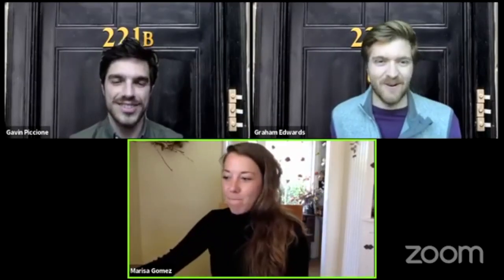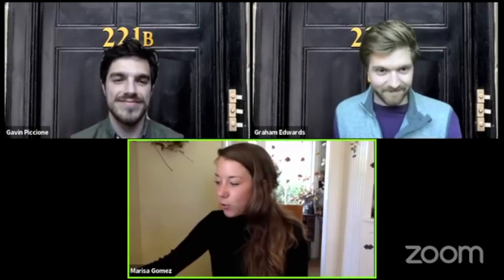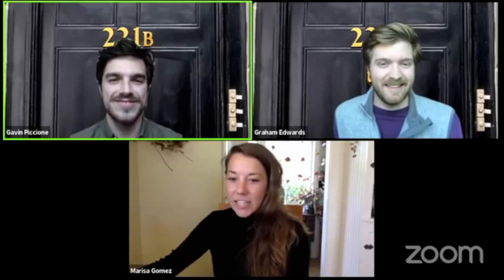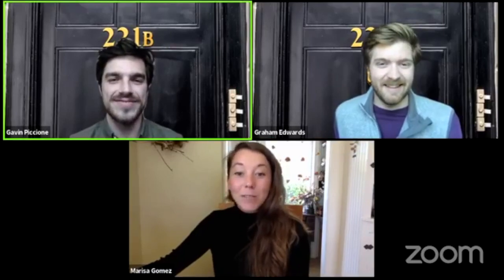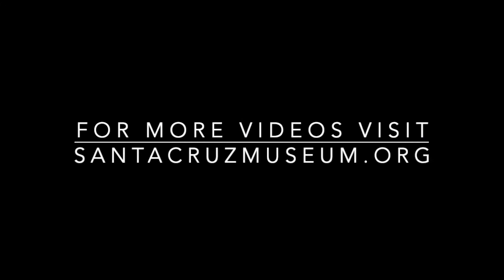That is a good place for us to end it this week. The case continues next week as we dig into igneous rock. Thanks again, gents. Thanks to everyone watching. We'll see you next week. Bye.